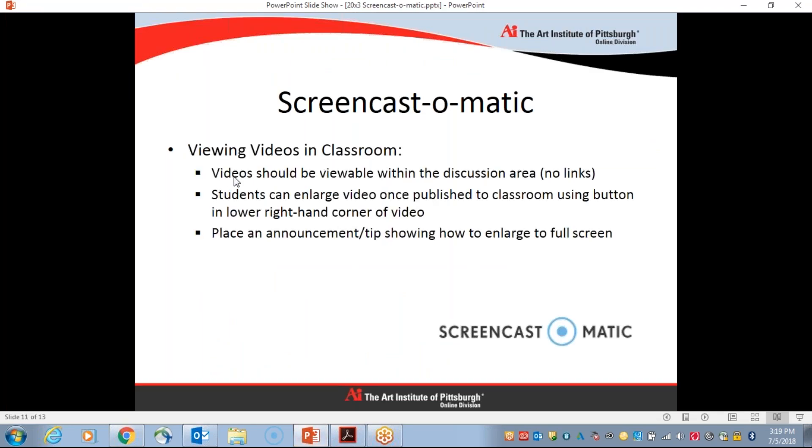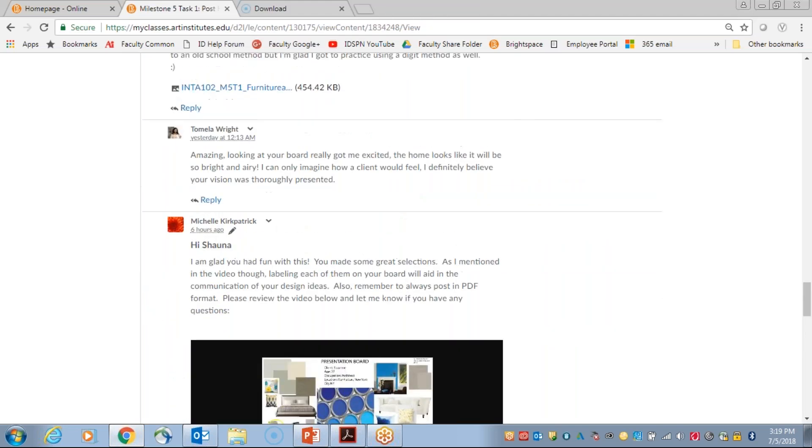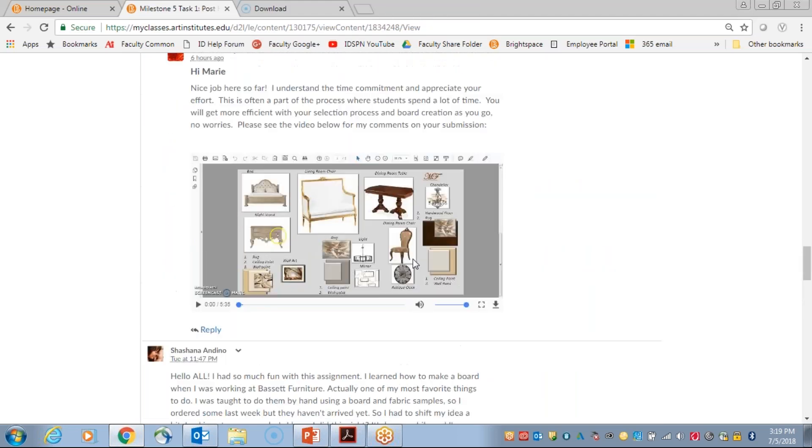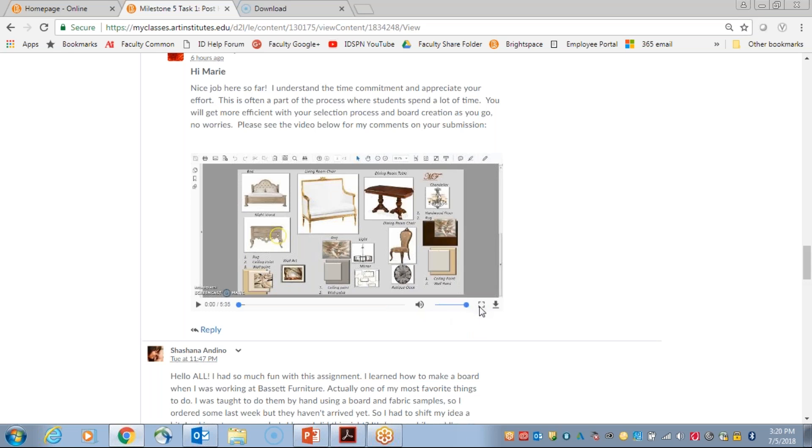So again, just in review, the video should be viewable within the discussion area. Avoid the links. Students can enlarge the video once published to a classroom using the button in the lower right hand corner of the video. So let's take a look at that real quick, seeing the same video that I previously uploaded. They can click the play button, of course. If they are viewing this video for the 17th time, they can fast forward and rewind as they see fit. They can adjust the volume here. The biggest icon to call out to your student's attention is they do have the ability to make it full screen right here. So if they click on that, they get a full screen view of your recording.